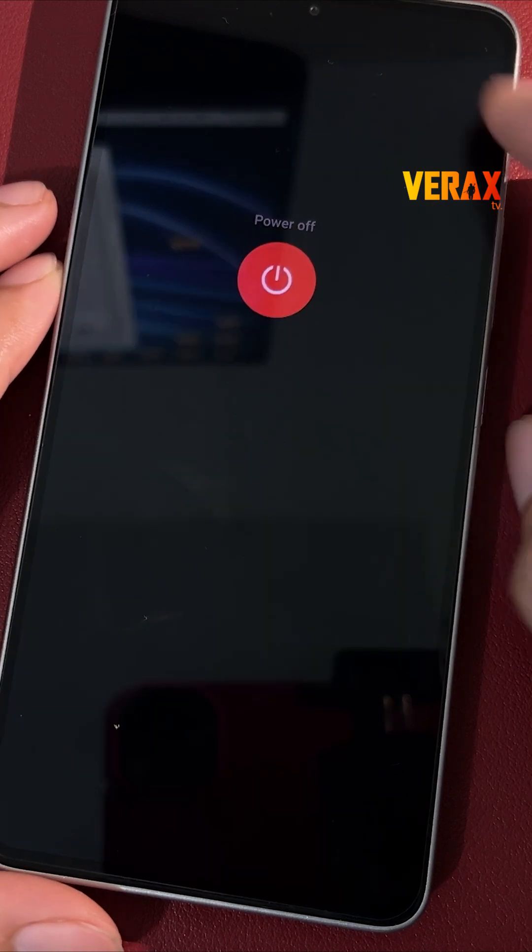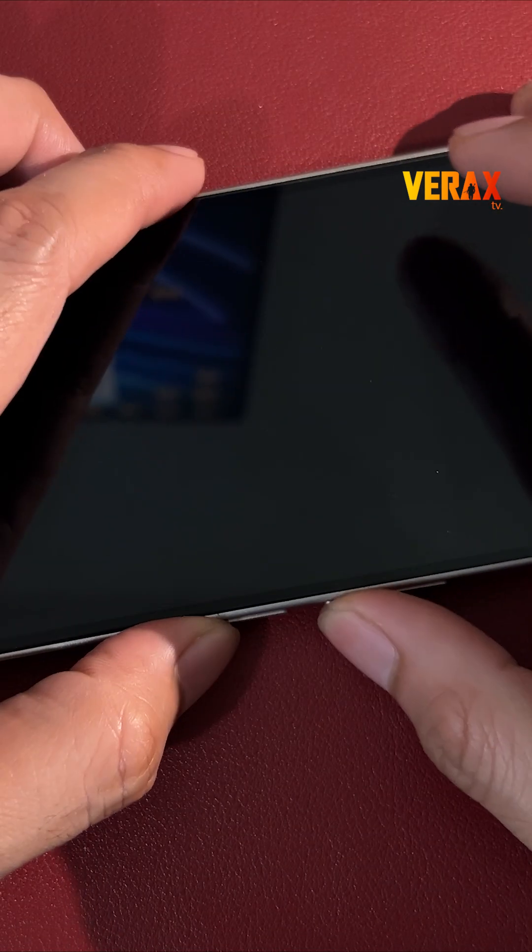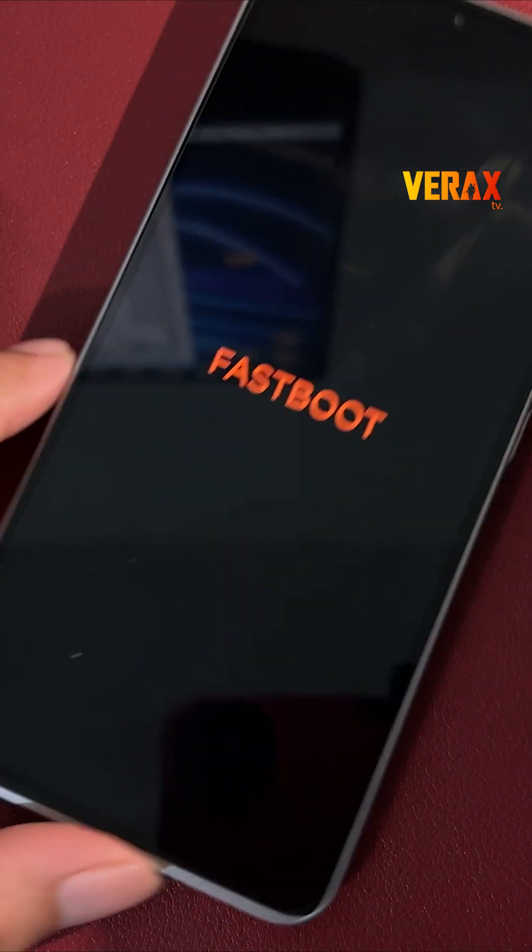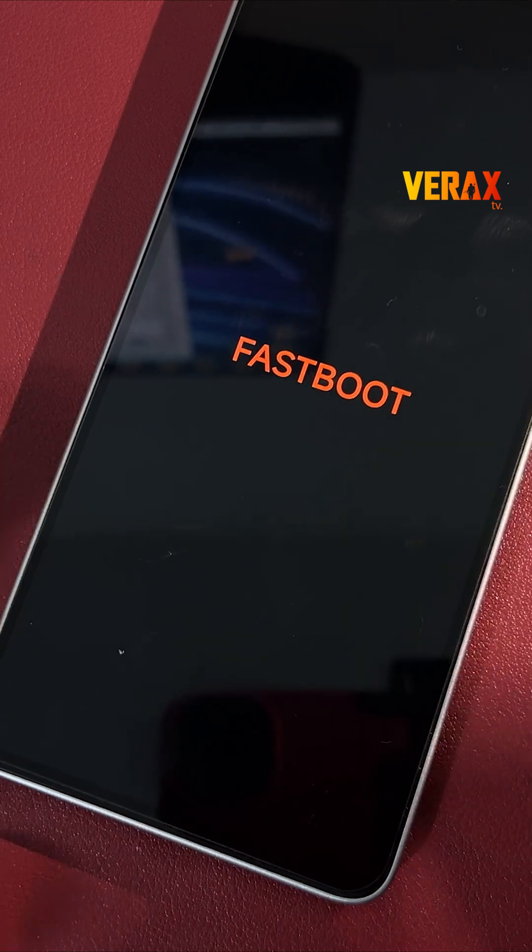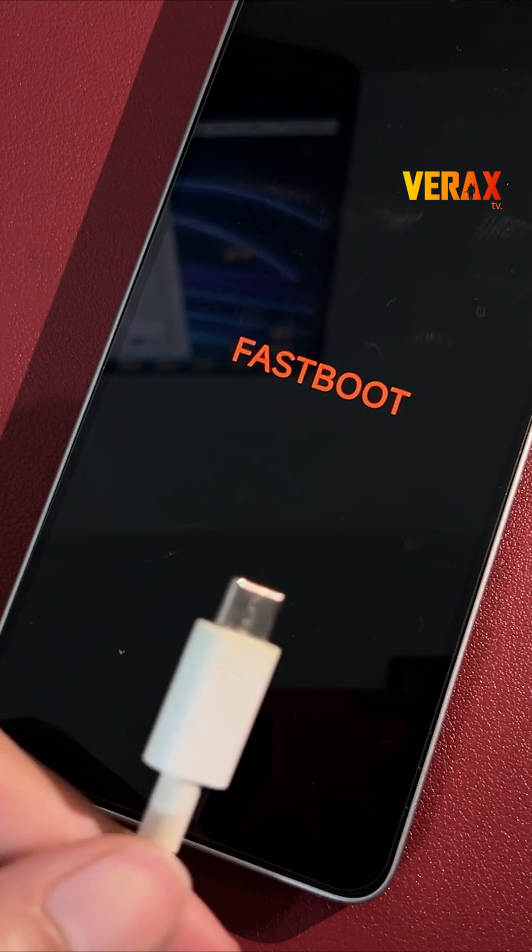Now, let's boot into fastboot mode. Power off your device. Hold volume down plus power till you see the fastboot bunny. Boom! You're in!